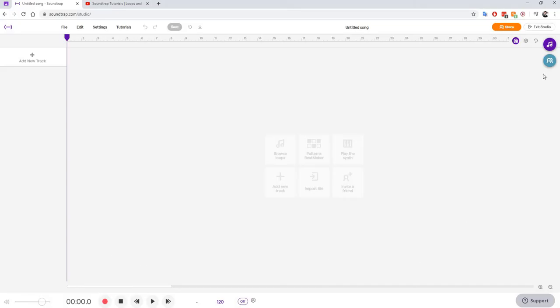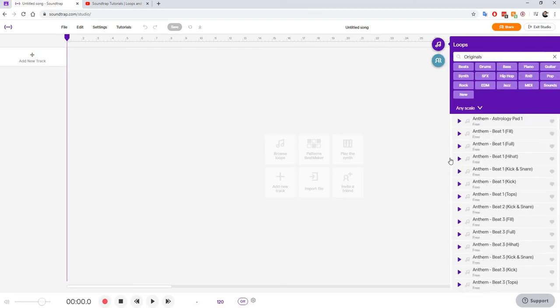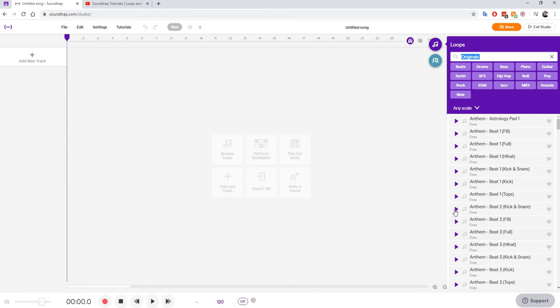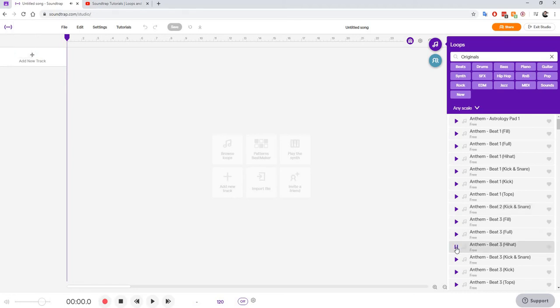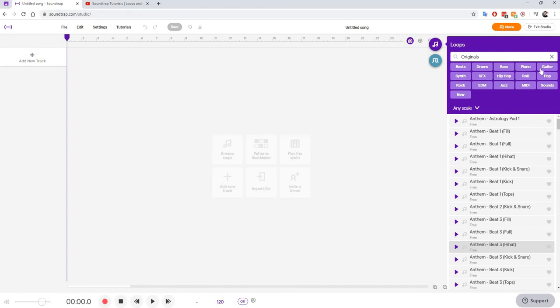Our loop library is right here on the top right in this purple button. We're going to click on it and this is going to bring up many different pre-recorded sounds. These are what the loops are. If I click on it on the play, I can get an idea of what this loop sounds like.